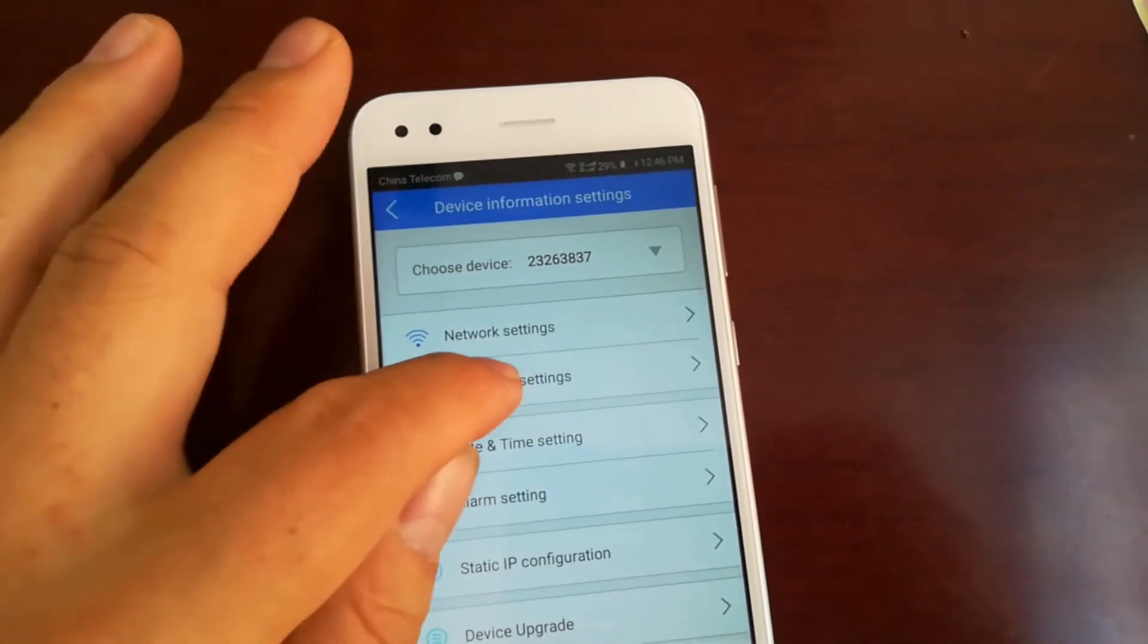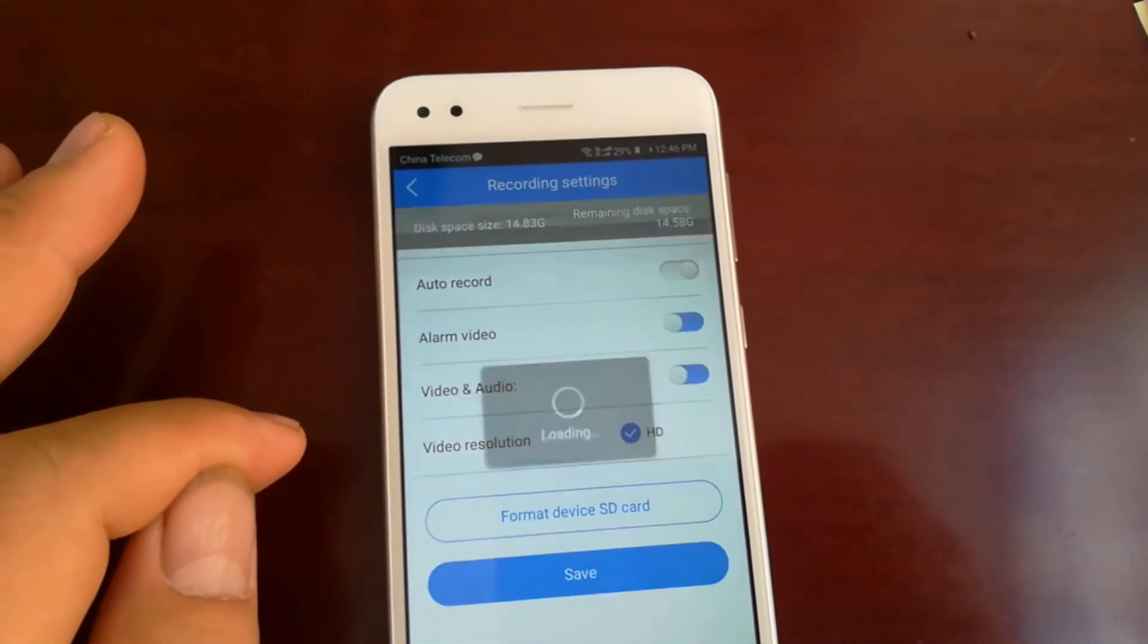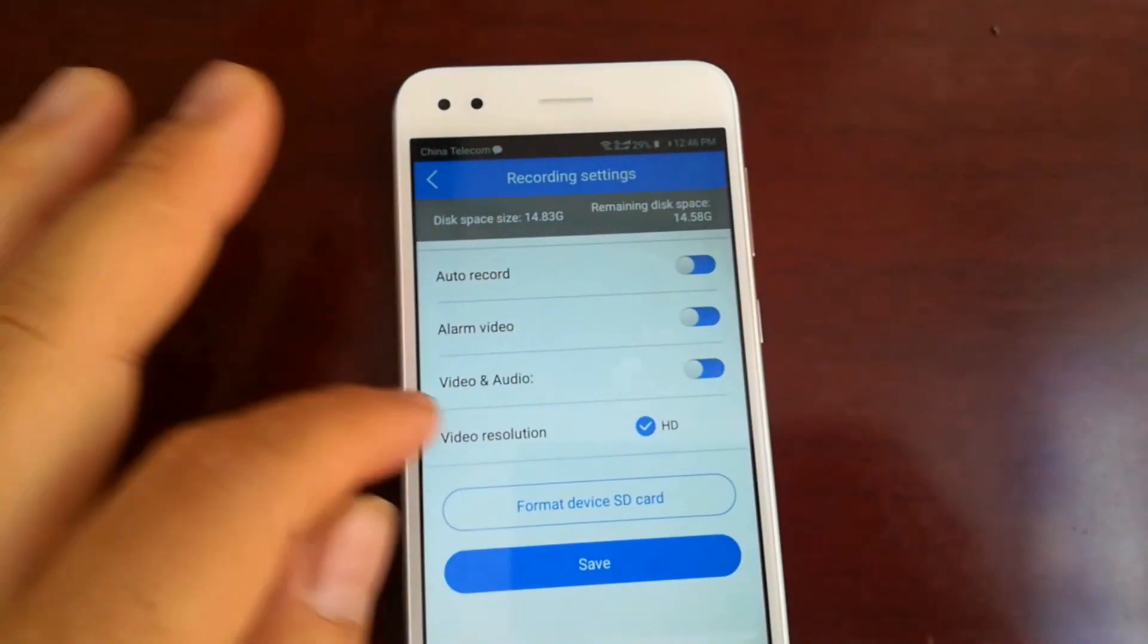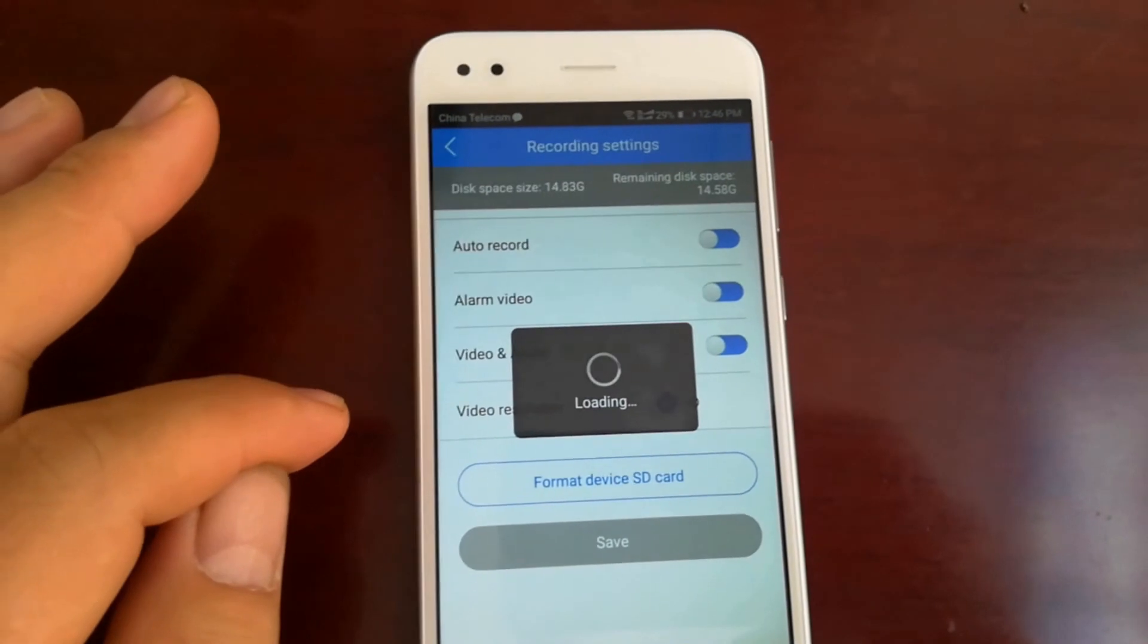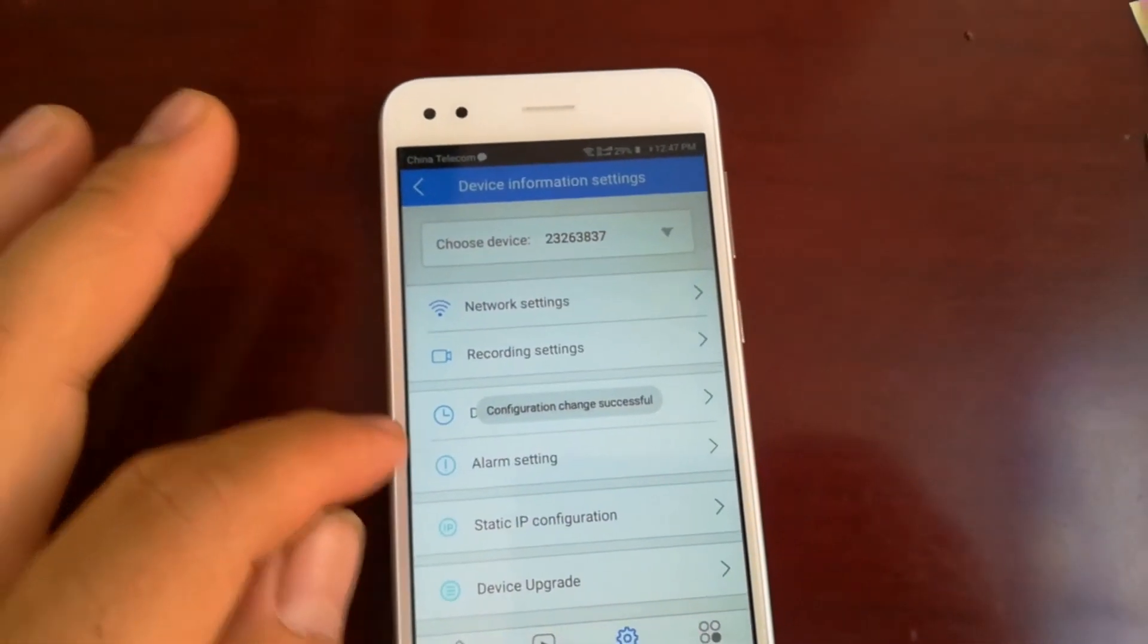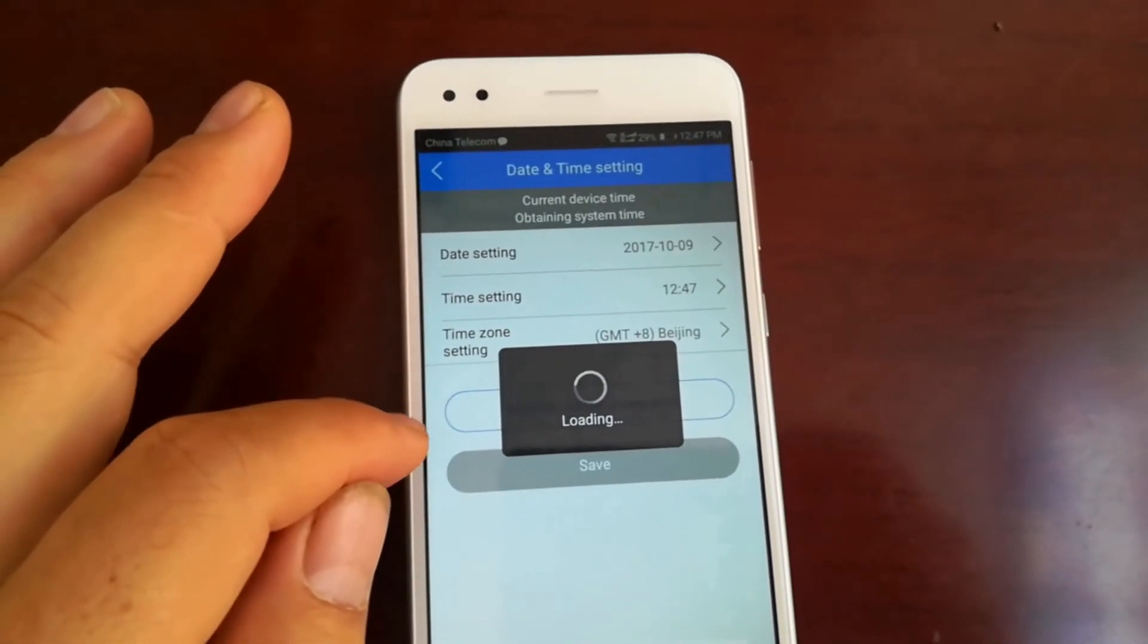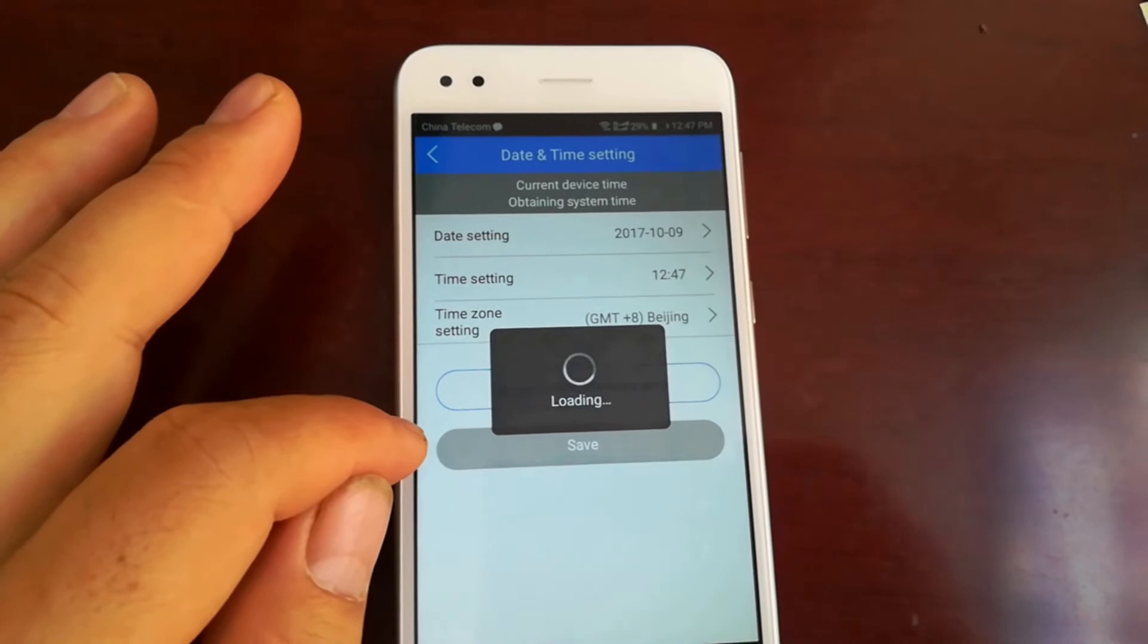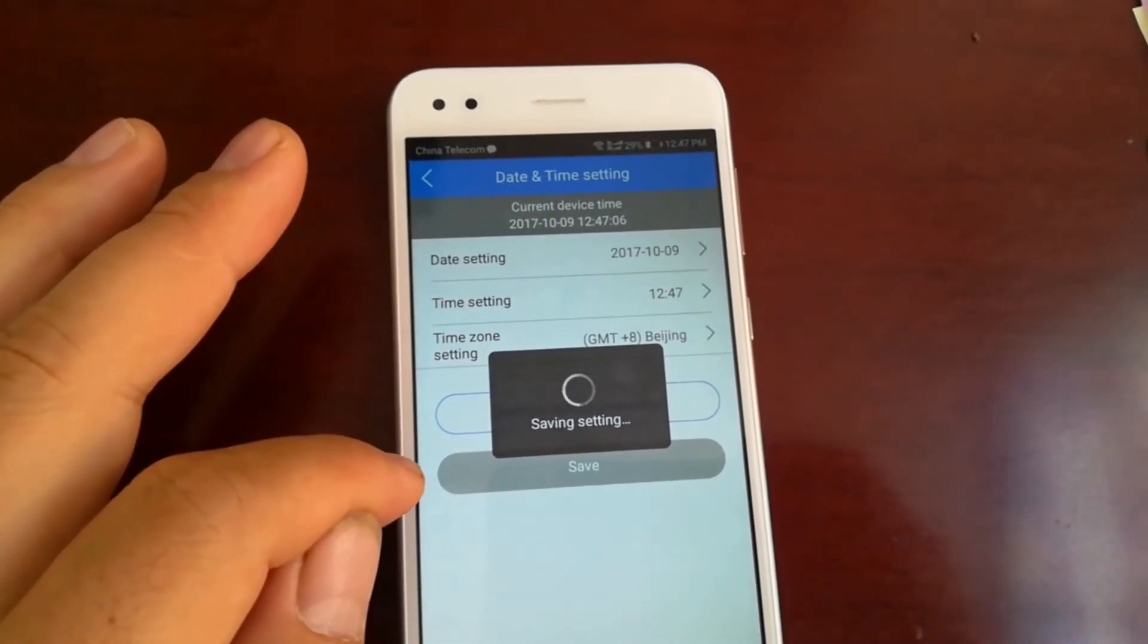Go to recording setting. Turn on auto record. Click save. Go to date and time setting. Click same as mobile phone time.